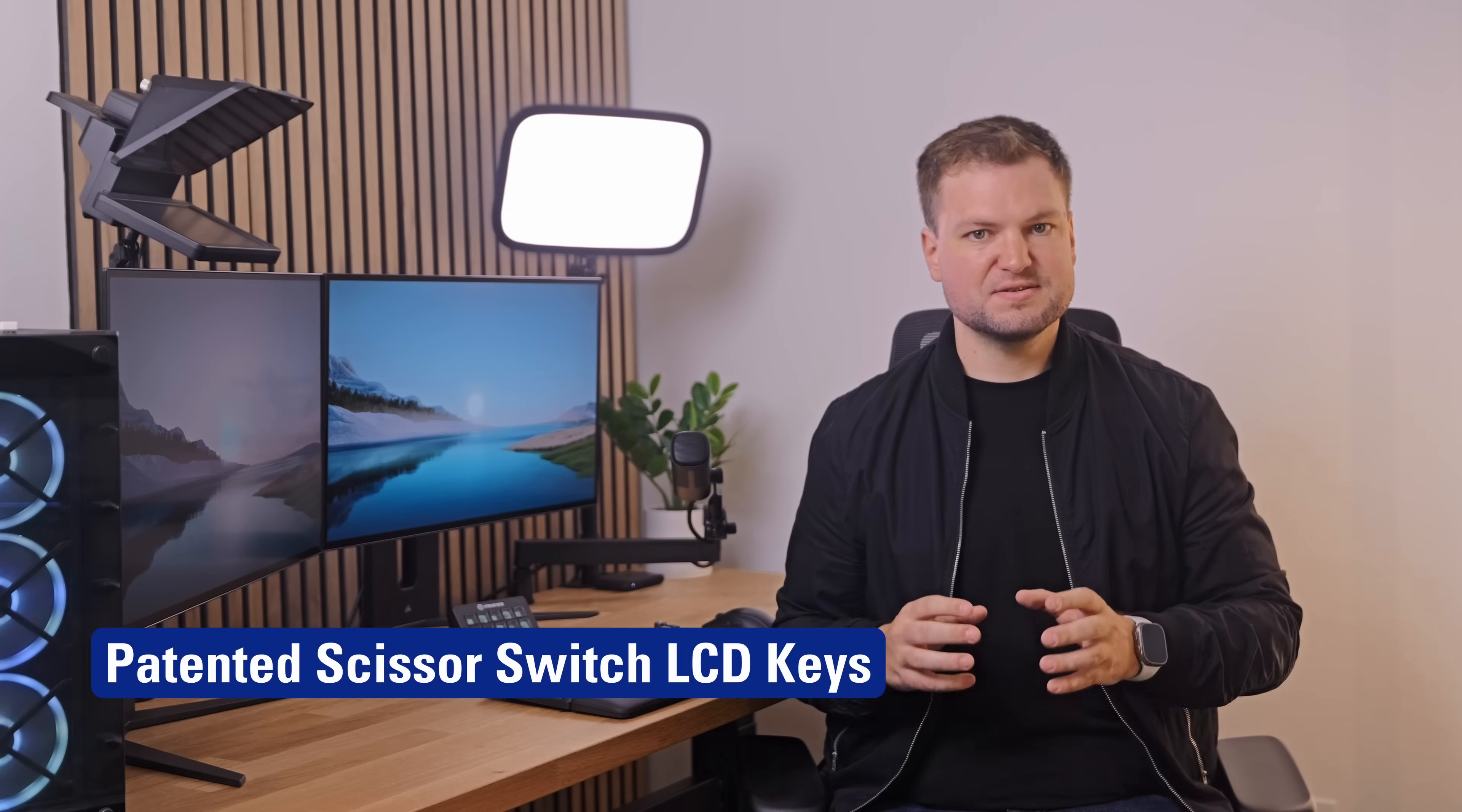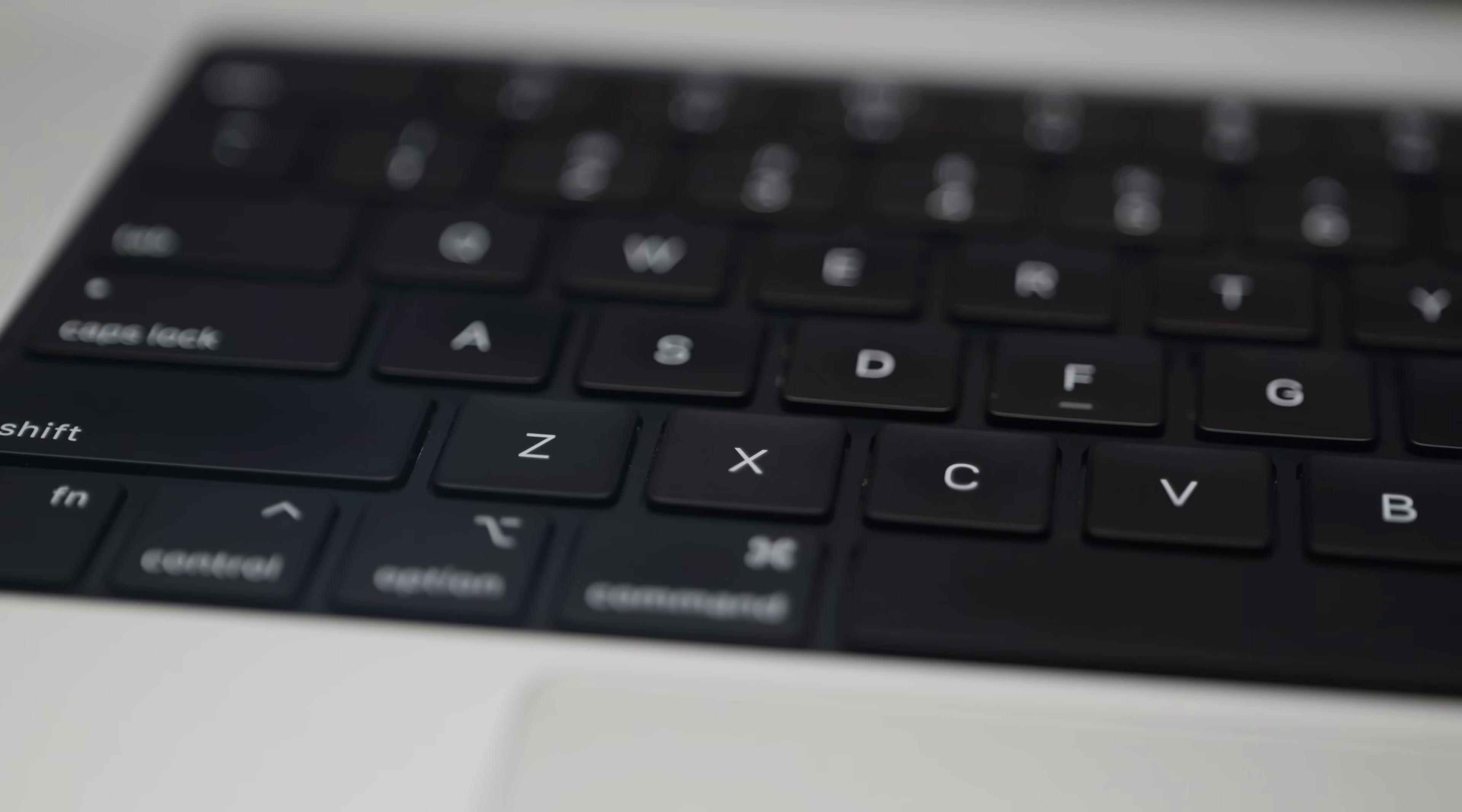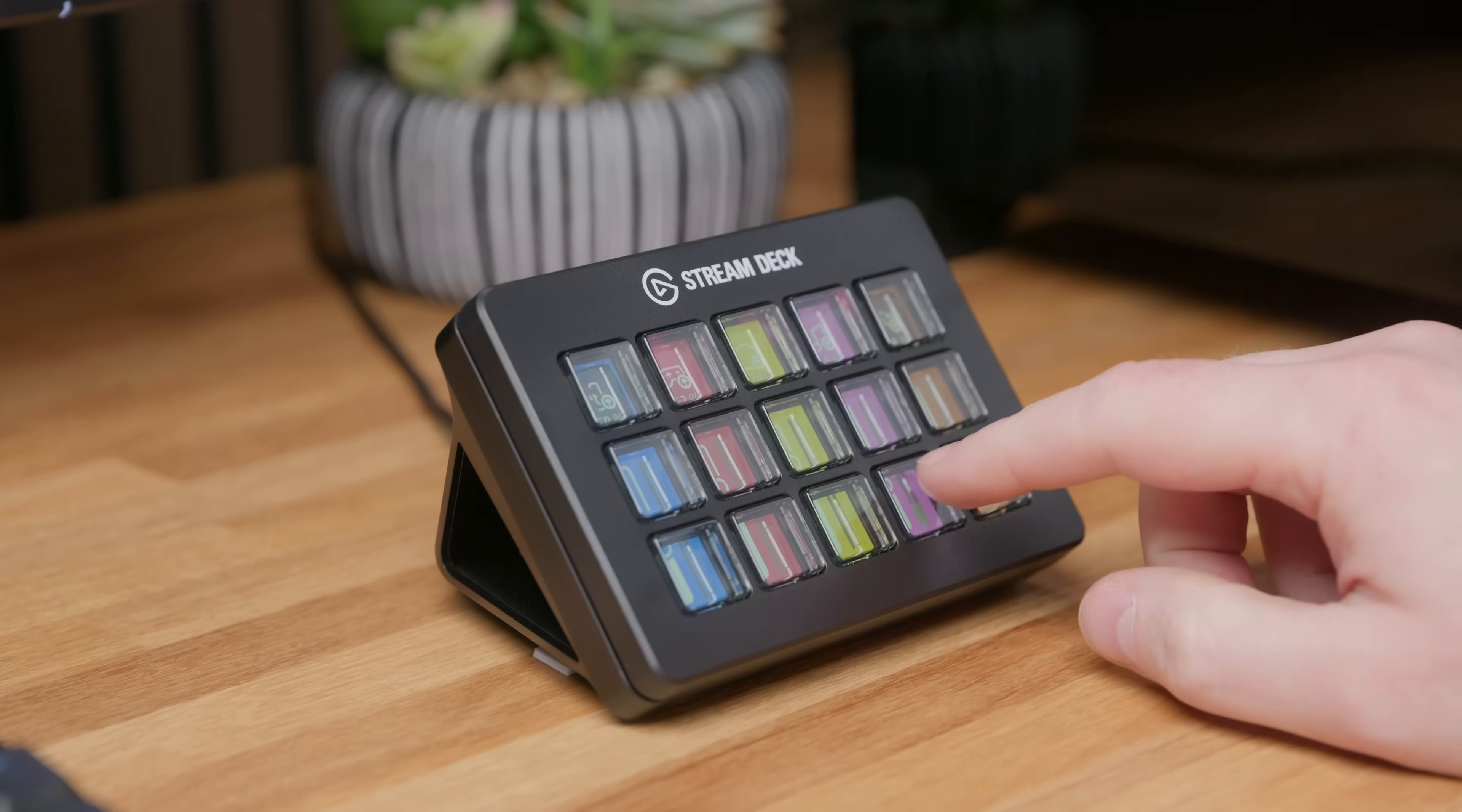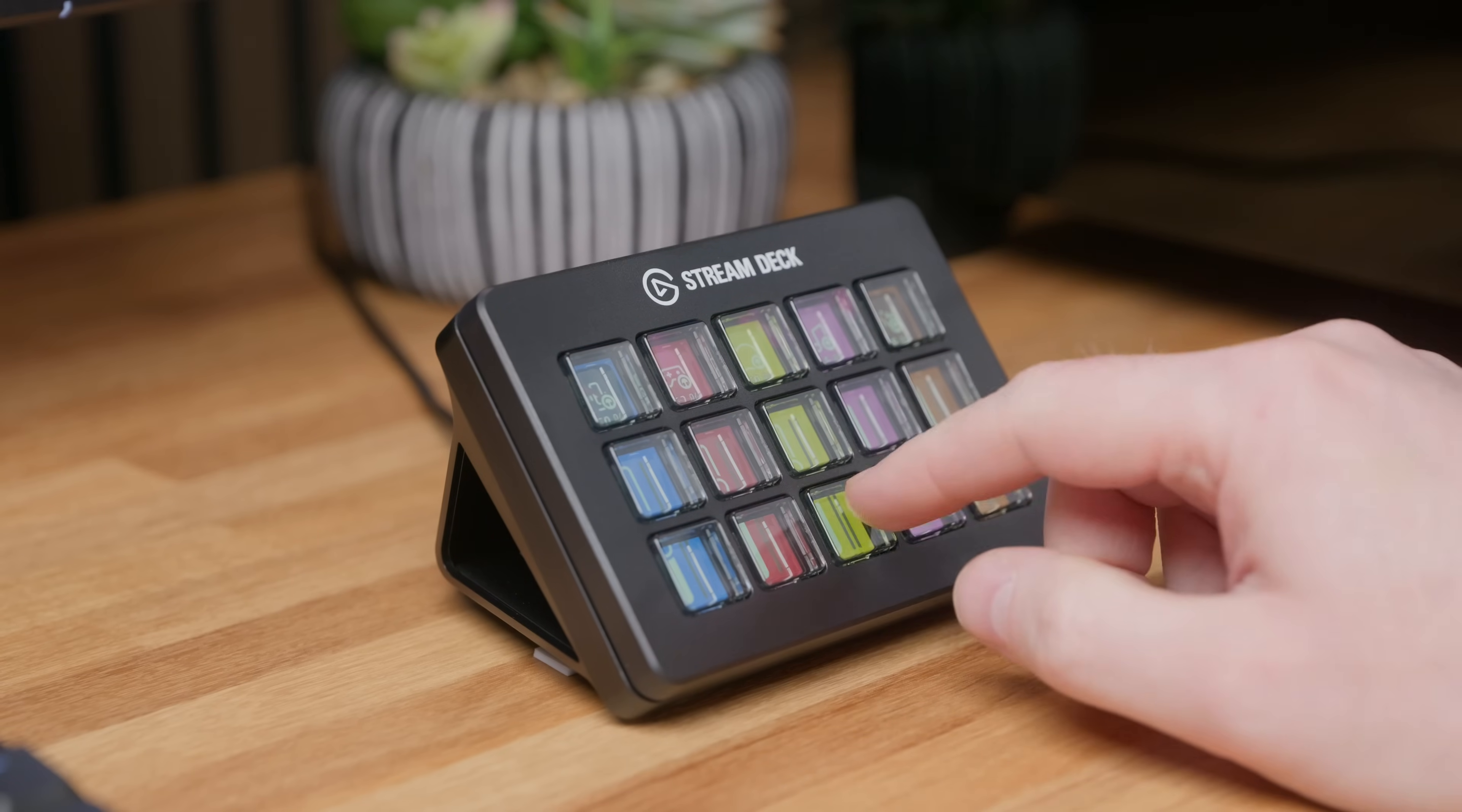Stream Deck Scissor Keys swaps the membrane for patented Scissor Switch LCD keys, the same mechanism trusted in premium laptops. Wherever you press, the whole key travels evenly for a guaranteed trigger. Shorter travel, balanced force, snappy rebound. It's like turning Stream Deck into a 15-key mechanical pad without losing the screen under every key.